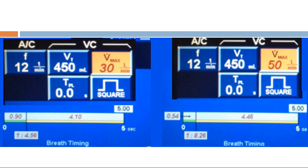Another example: a flow rate of 30 gives an inspiratory time of 0.9 seconds, whereas a flow rate of 50 reduces the inspiratory time to 0.54 seconds. Increasing the maximum flow rate decreases inspiratory time; decreasing the maximum flow rate increases inspiratory time. That's how you adjust inspiratory time in volume control ventilation.